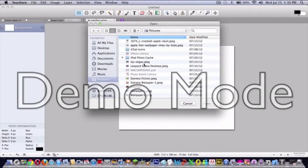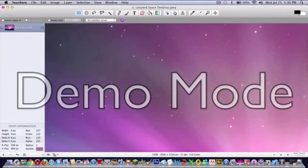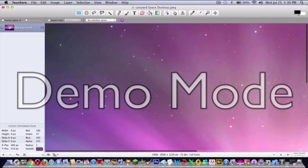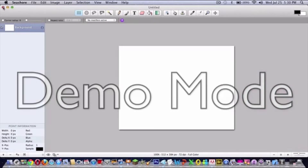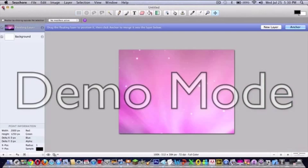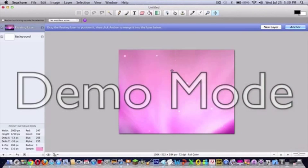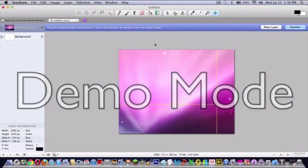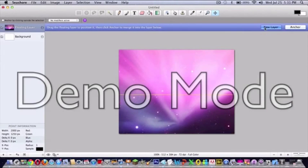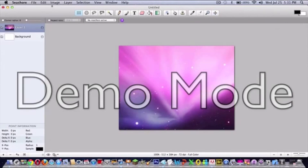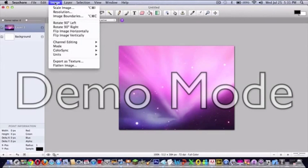Now if it's too big, first of all Command C, Command A, Command C, close window, Command V, and then you can put as a new layer. You can go to Image, Scale Image, 25 tab 25, and scale your image.